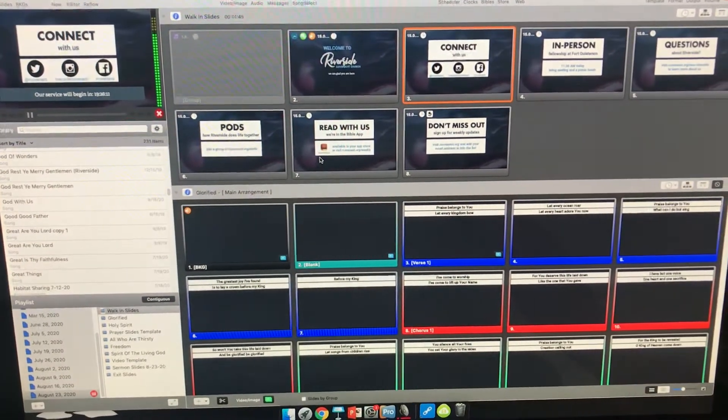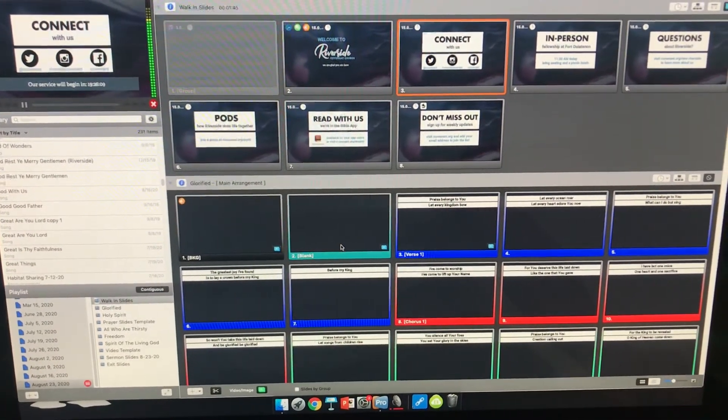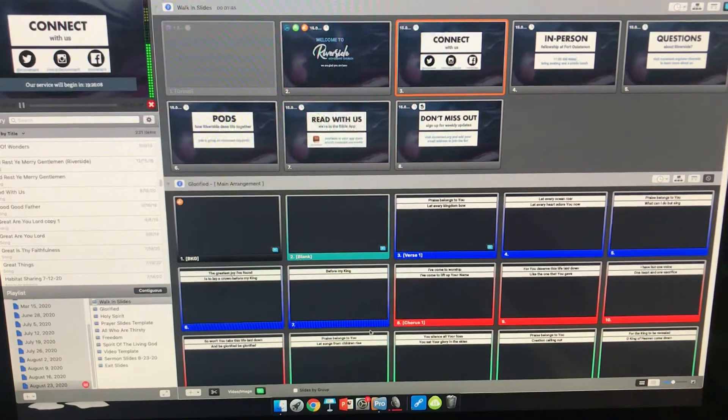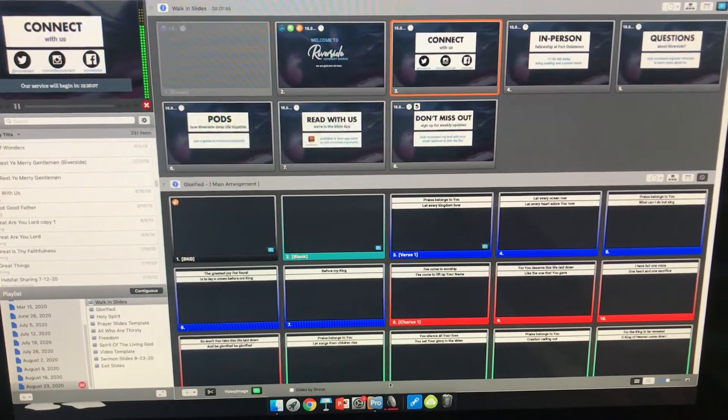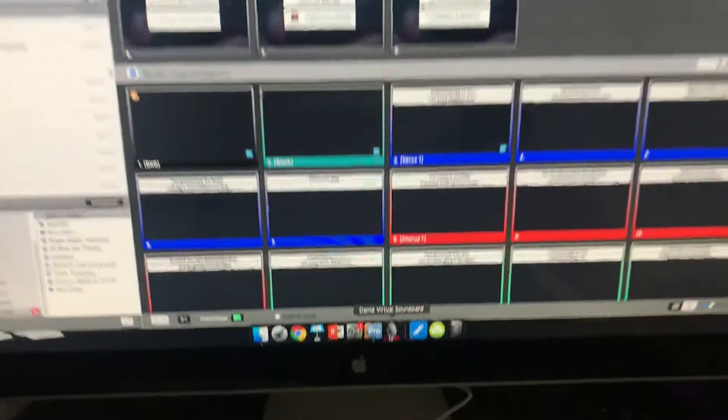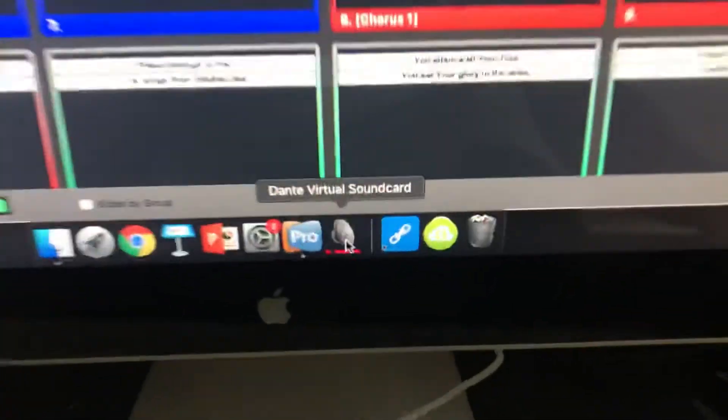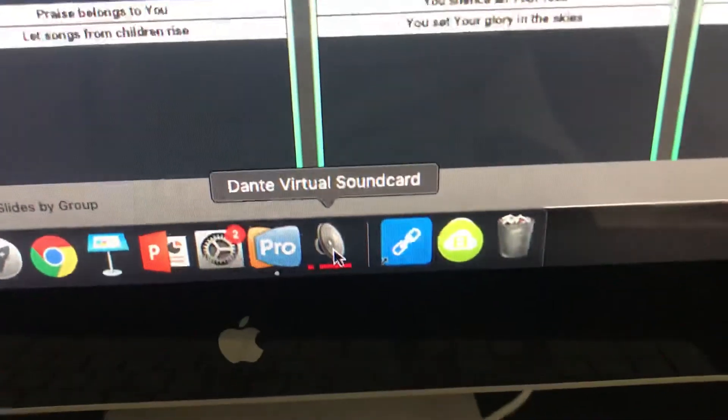The two computers, they're all connected via Dante Virtual Sound Cards. And the icon is right here. It's this little speaker icon.